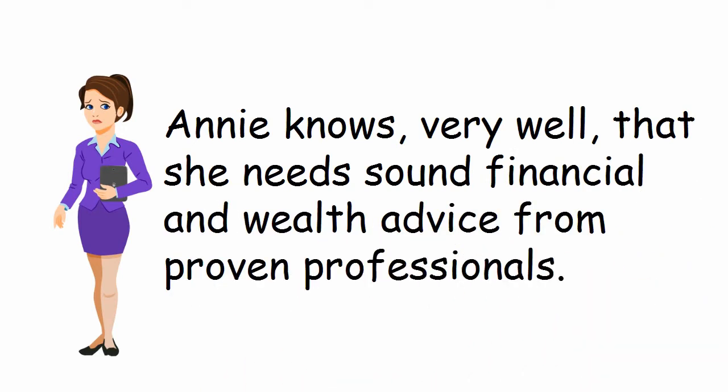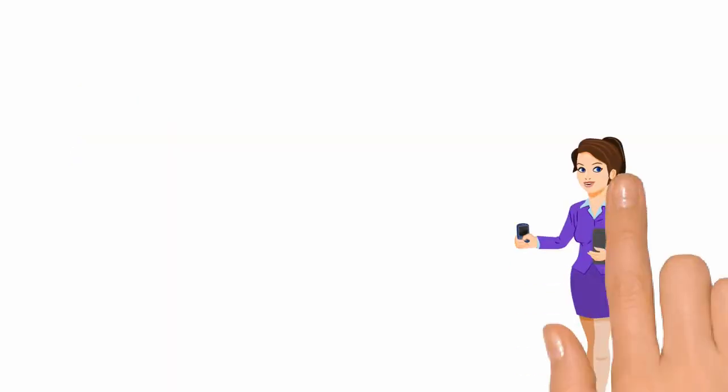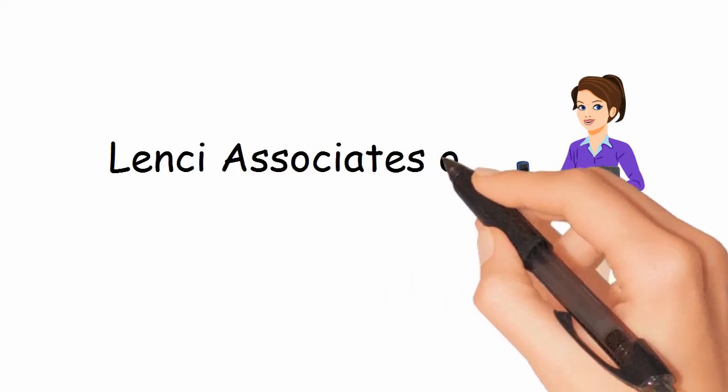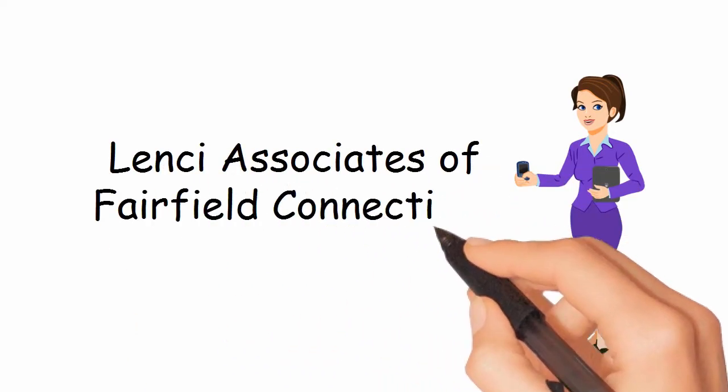So after asking trusted friends and family, Annie came to discover Lenci Associates of Fairfield, Connecticut.